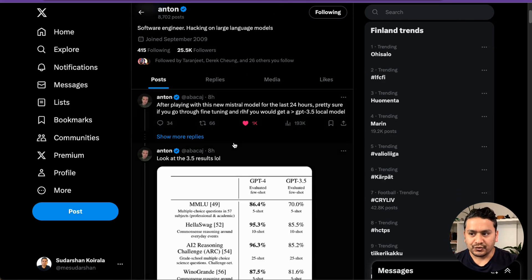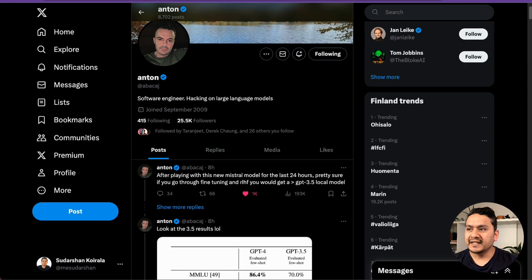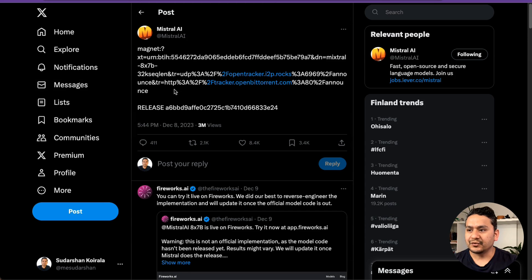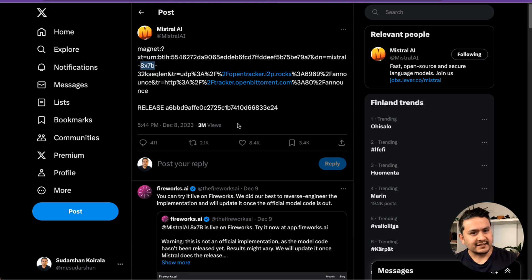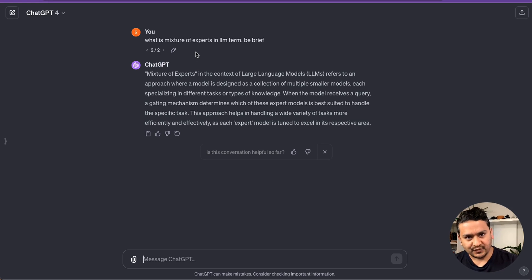So many people started exploring it and Anton has really good explanation what he did with this new model. You can go through all the tweets that he has provided and there is one thing mentioned here, there is this 8 into 7B. And then realize that this is the mixture of experts.